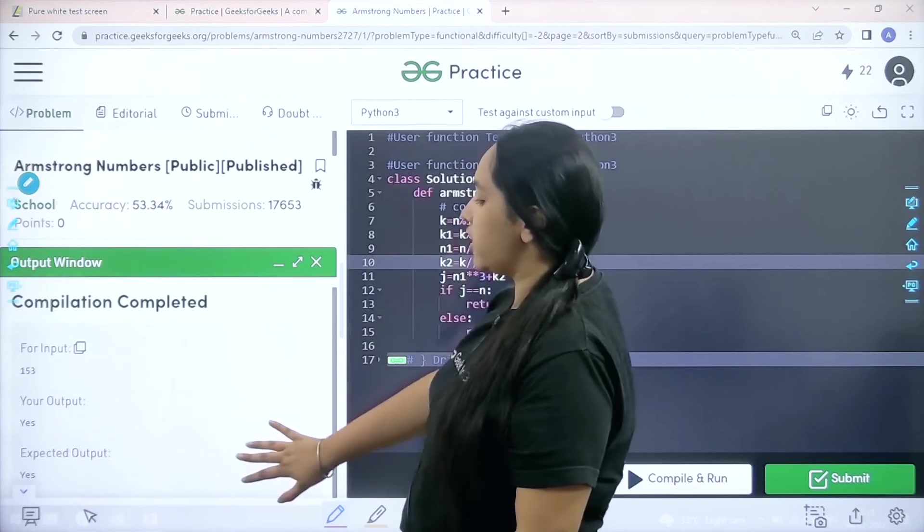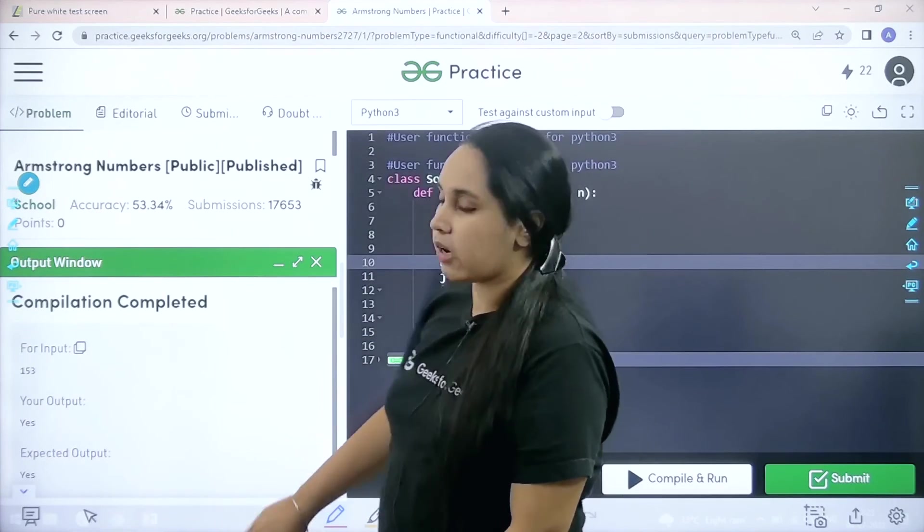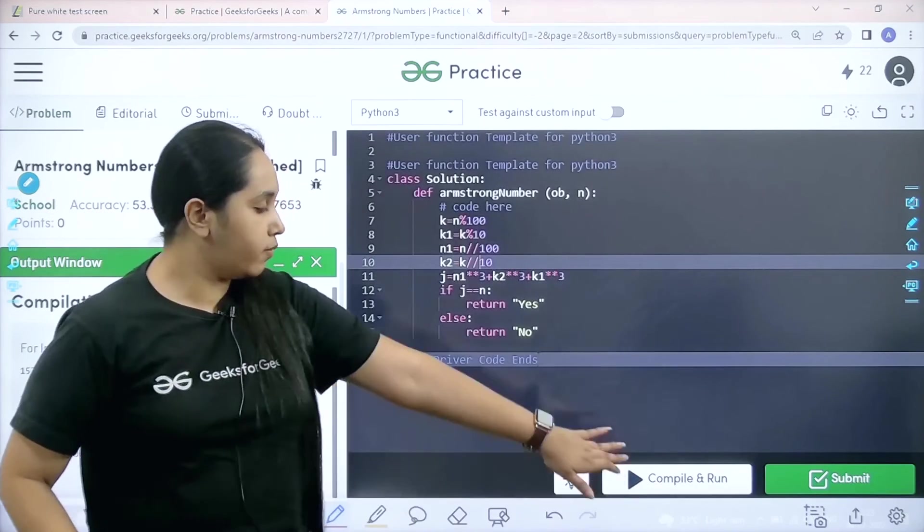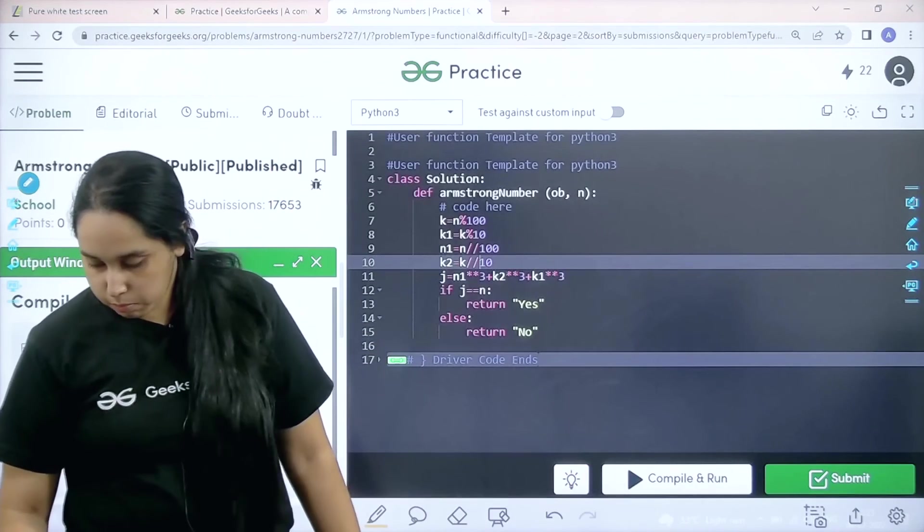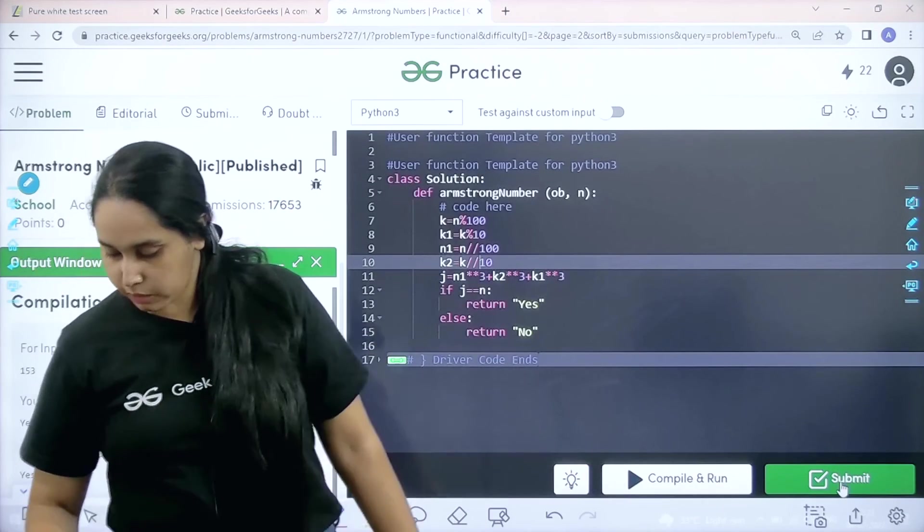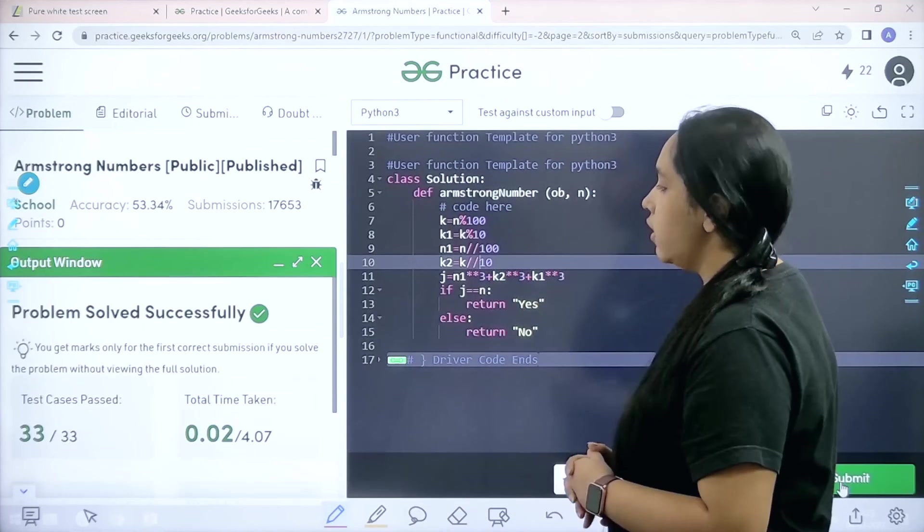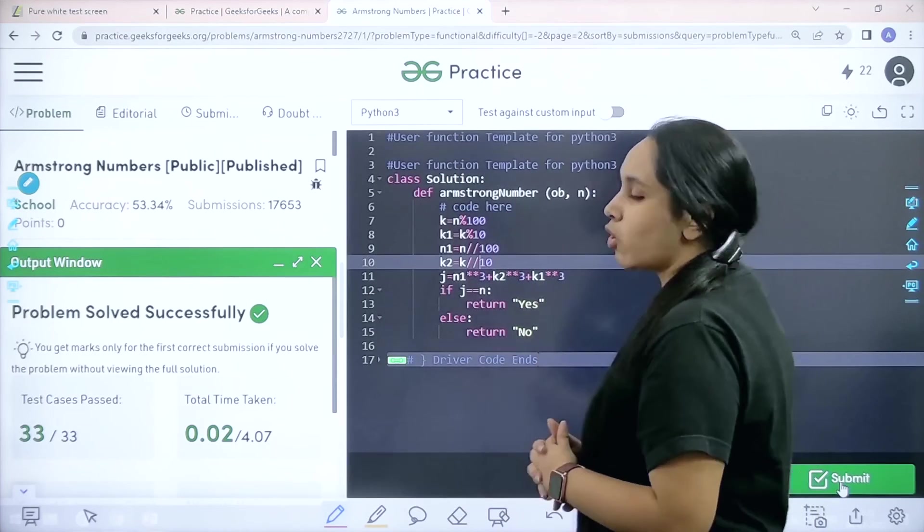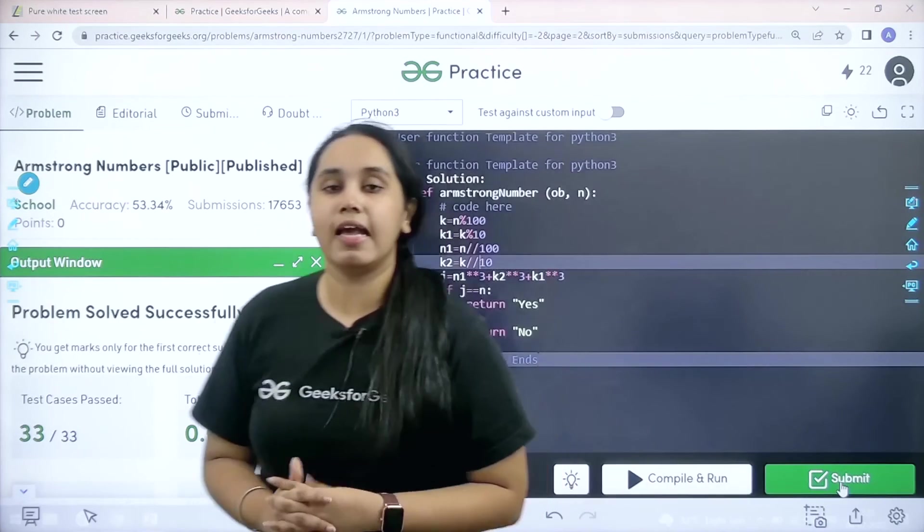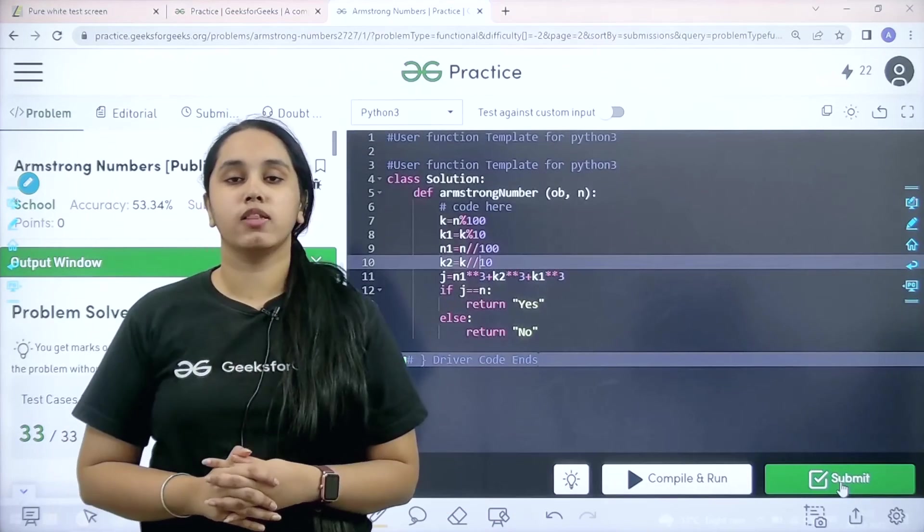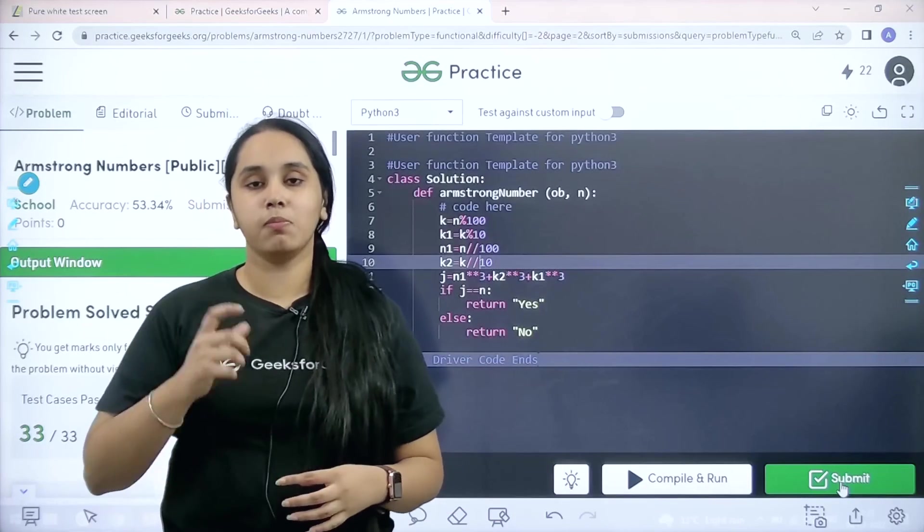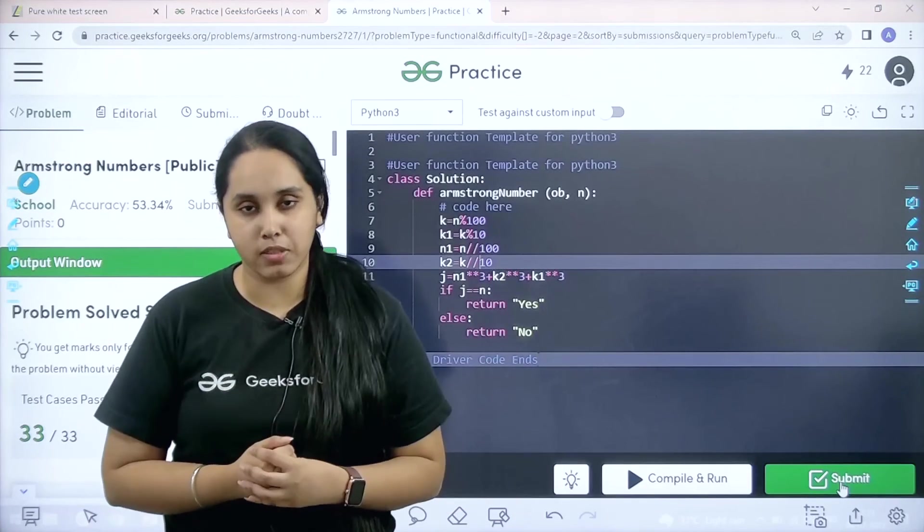My output is matching with the expected output. So now I would submit the problem. The problem is solved successfully and this is how you solve the practice problem Armstrong Numbers.